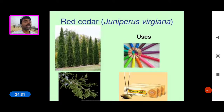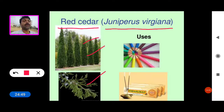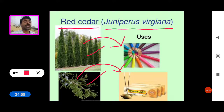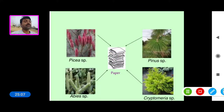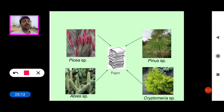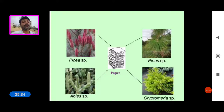Red Cedar, scientific name Juniperus virginiana, is used in the preparation of pencils, sandals, and sandalwood dupe sticks. Some gymnosperms are very useful in the paper industry. Species of Picea, Pinus, Abies, and Cryptomeria are all used in paper industries for the preparation of paper. Thank you for watching this video.